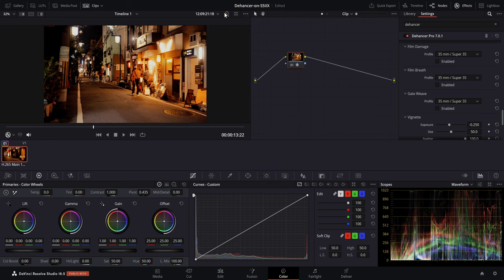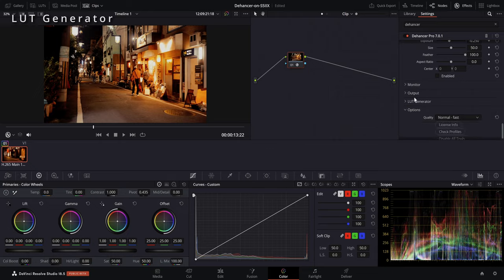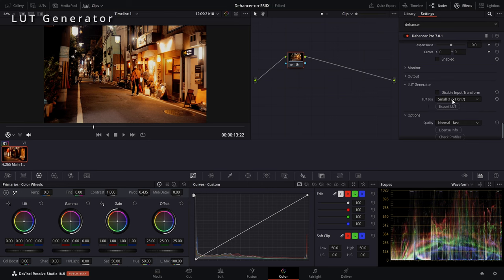Before we continue, let's have a look at our footage and how it compares to the original look. At the bottom, you have the section LUT Generator. We will expand it and choose 33 as LUT size, then export our LUT.